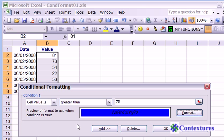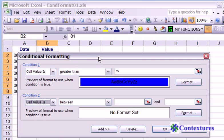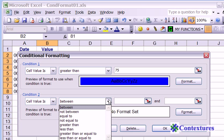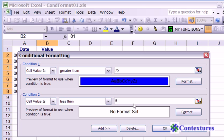Next, we want cells that are lower than 50 to be formatted. So we have to add the second condition. For this one, its cell value is less than. In this case, we want 50.